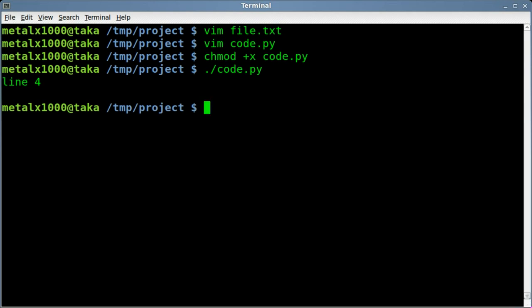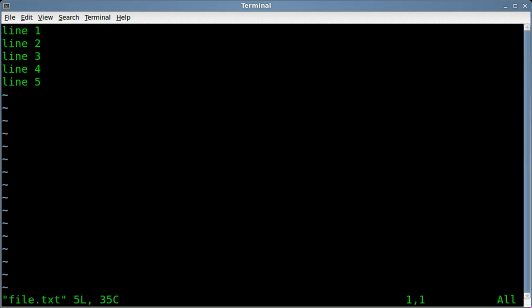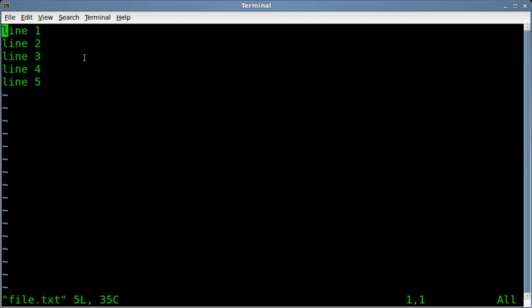Now, why does it say line four? Because you have to remember that the way we're counting, let's open up our text file here. So we'll say file dot txt. We've got line one, line two, line three, but you got to remember that computers start counting from zero.